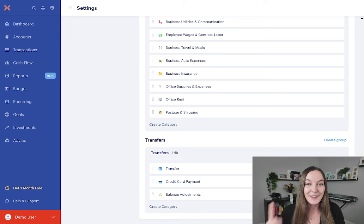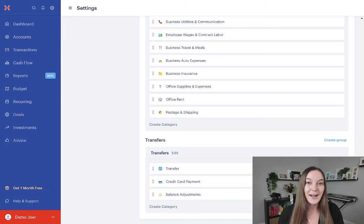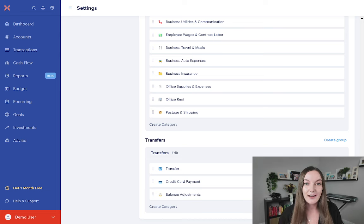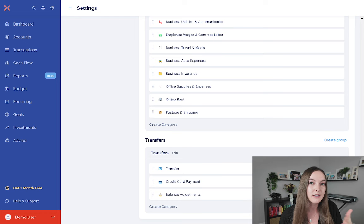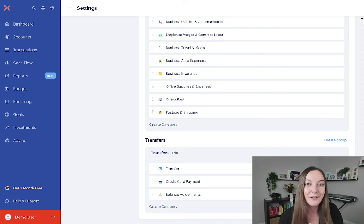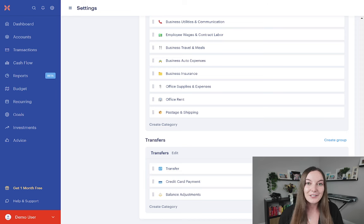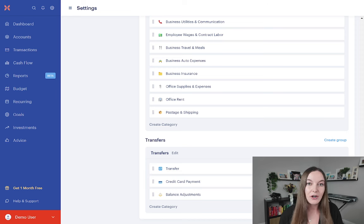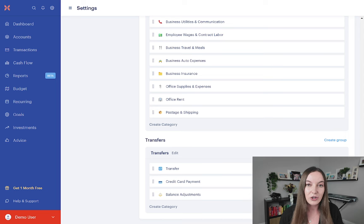And so transfers really are just money between your accounts. Now, the problem is that Monarch does recognize quite well what are considered transfers and what isn't, but it makes a lot of mistakes too. So what we have to do is make sure your transfers are being categorized correctly, and I'm going to show you why.